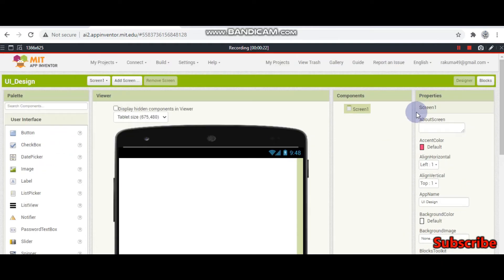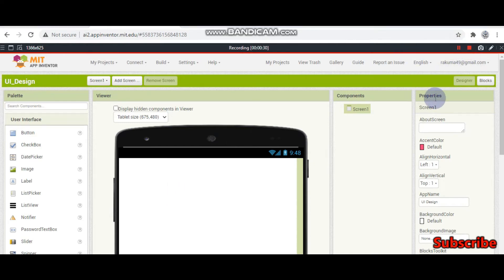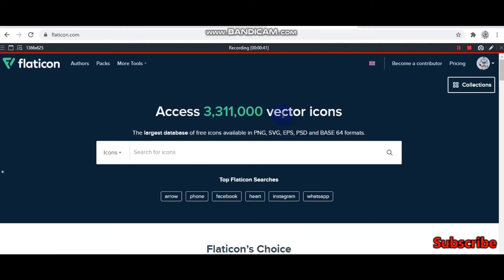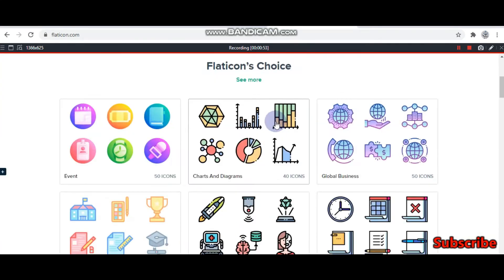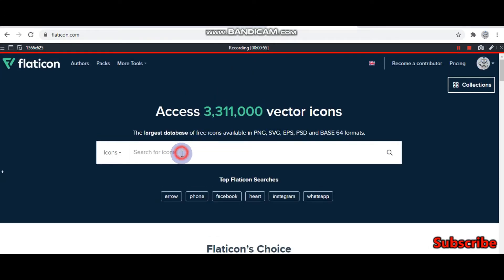In this tutorial, we will make a login screen. Before I start, I am going to tell you two websites which will make your app UI very good. This first website has many icons which you can download and then use for your app, or you can also make your own icon. Here you can see many icons and you can search here.